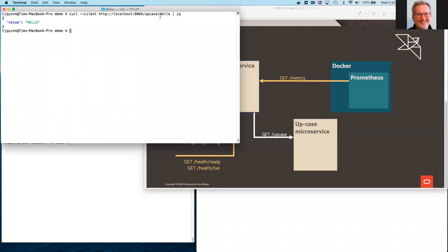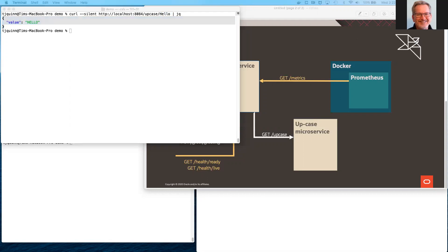It accepts a path parameter, and it returns a JSON object containing the uppercase version of that same value.